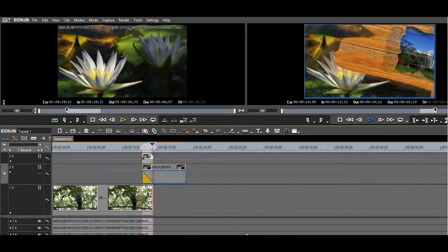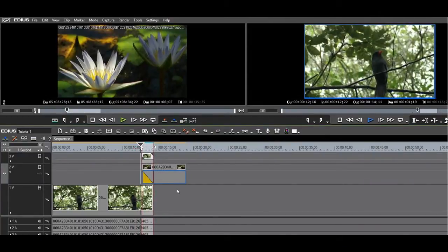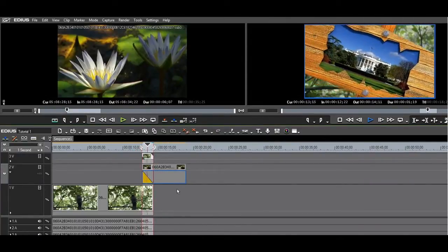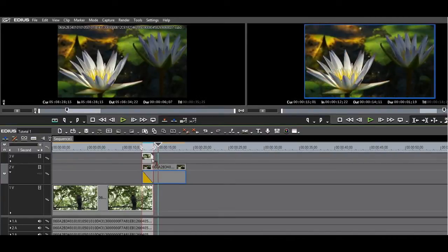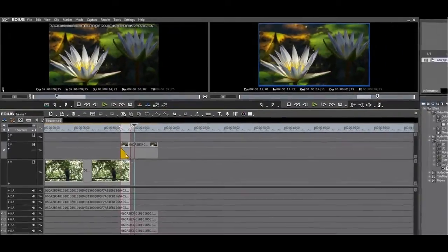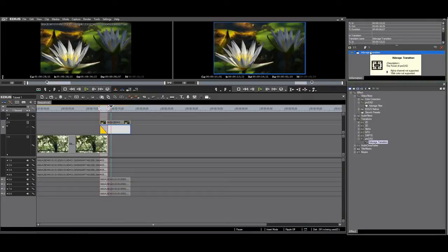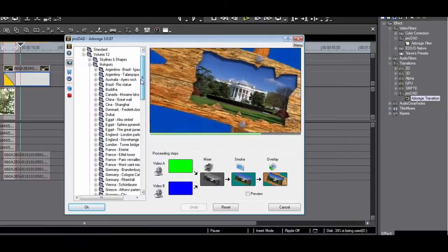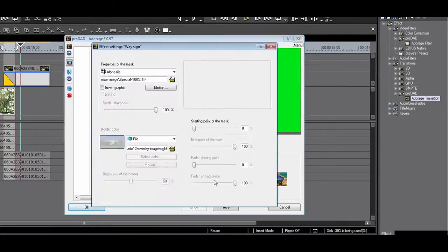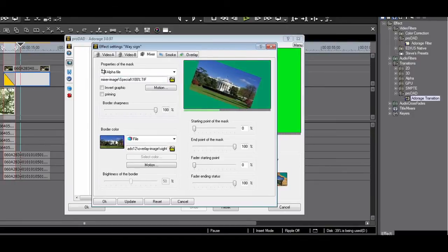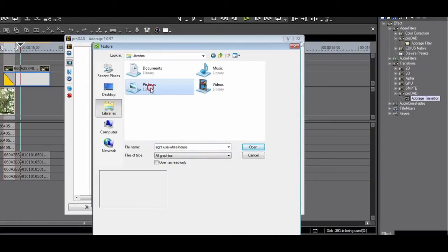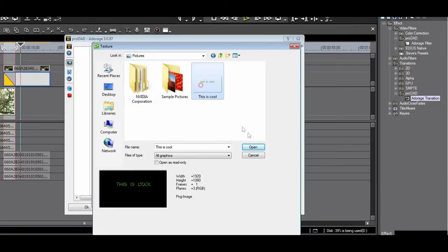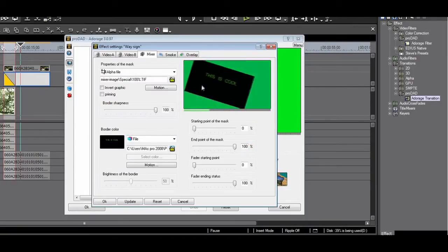But I can imagine that you will not want to use the White House in every video. No worries, Adorage has you covered. In the mixer panel, you are able to load your own graphics. I load my graphic, this is cool PNG. As you can see, the White House is replaced by 'this is cool'.